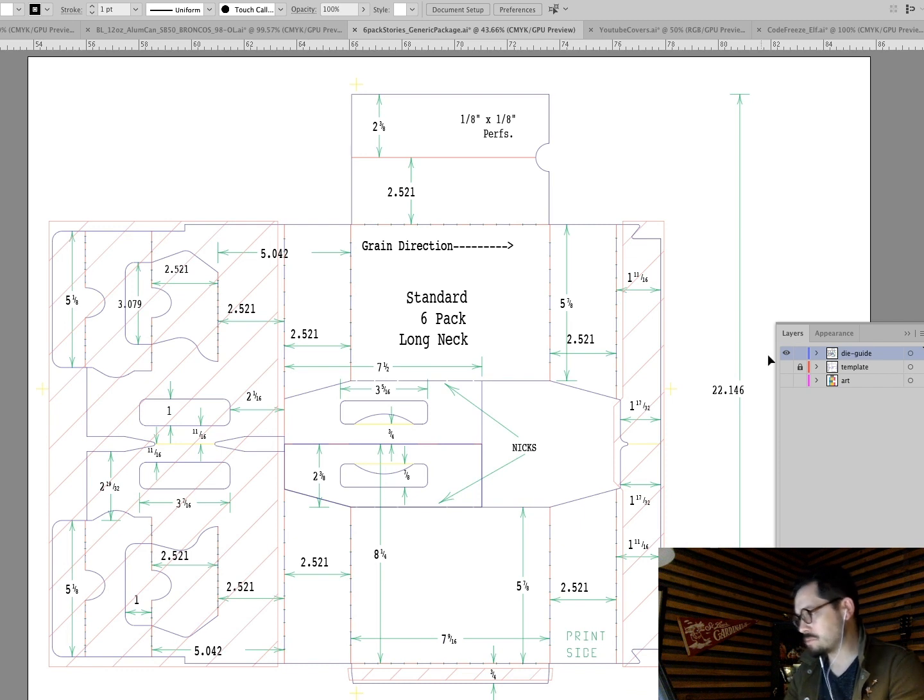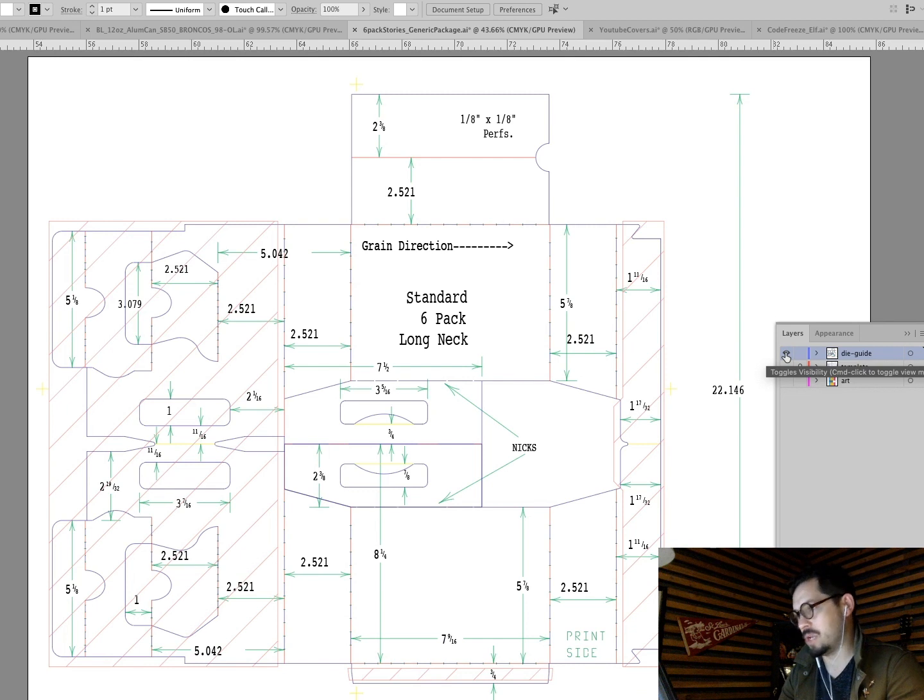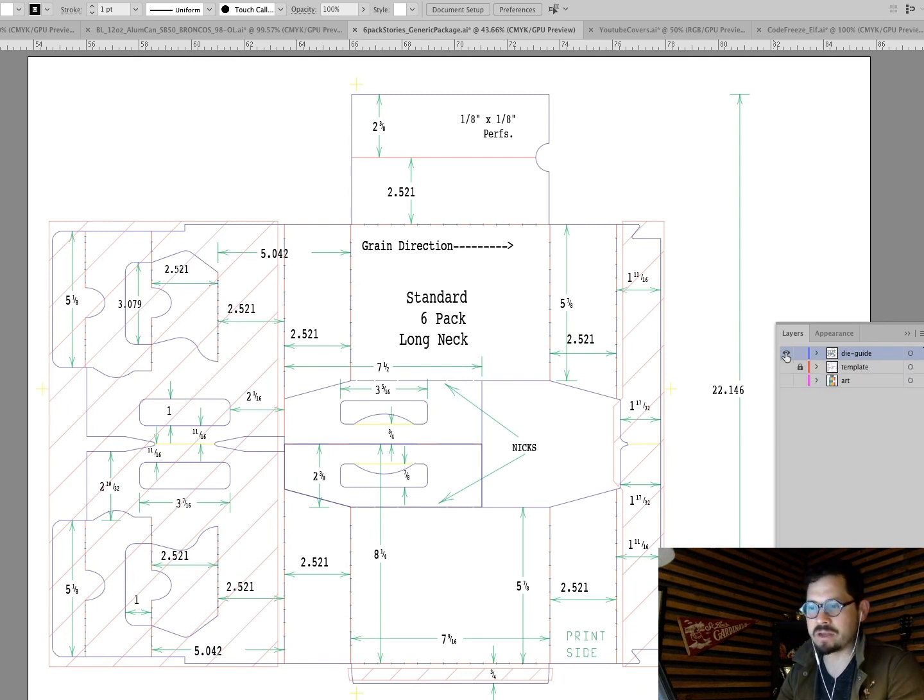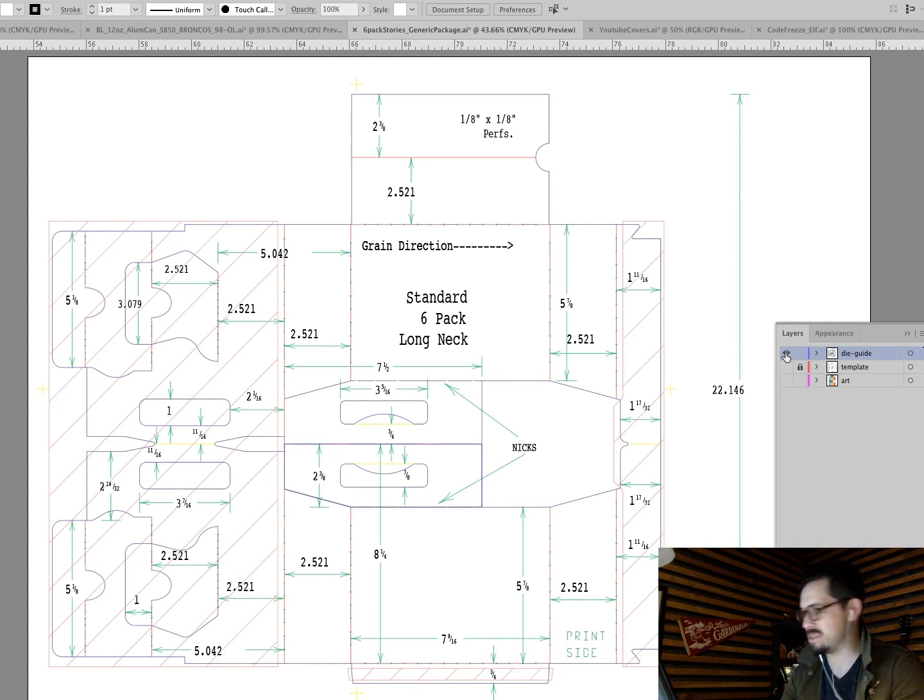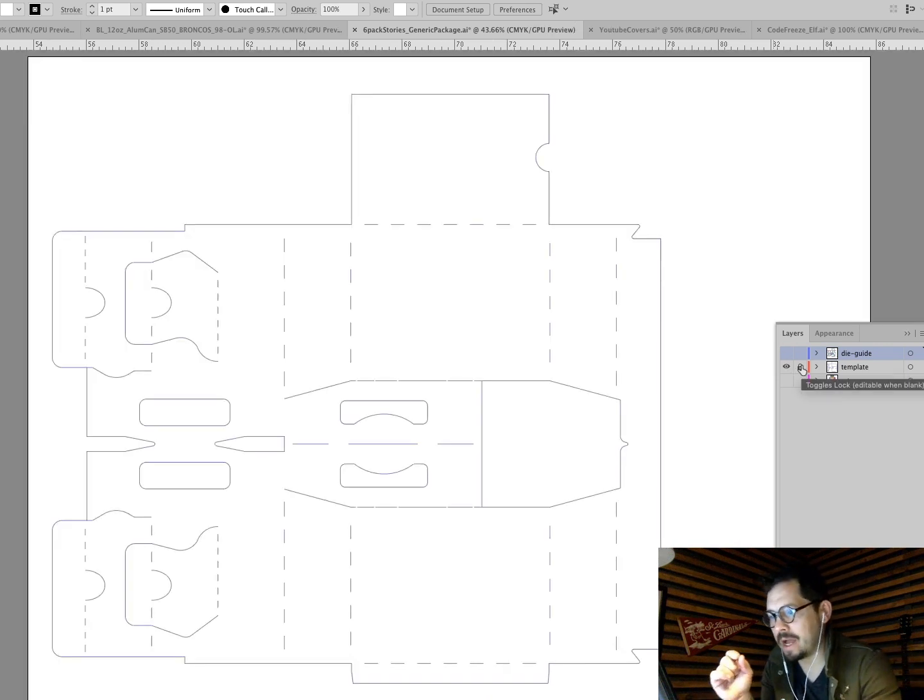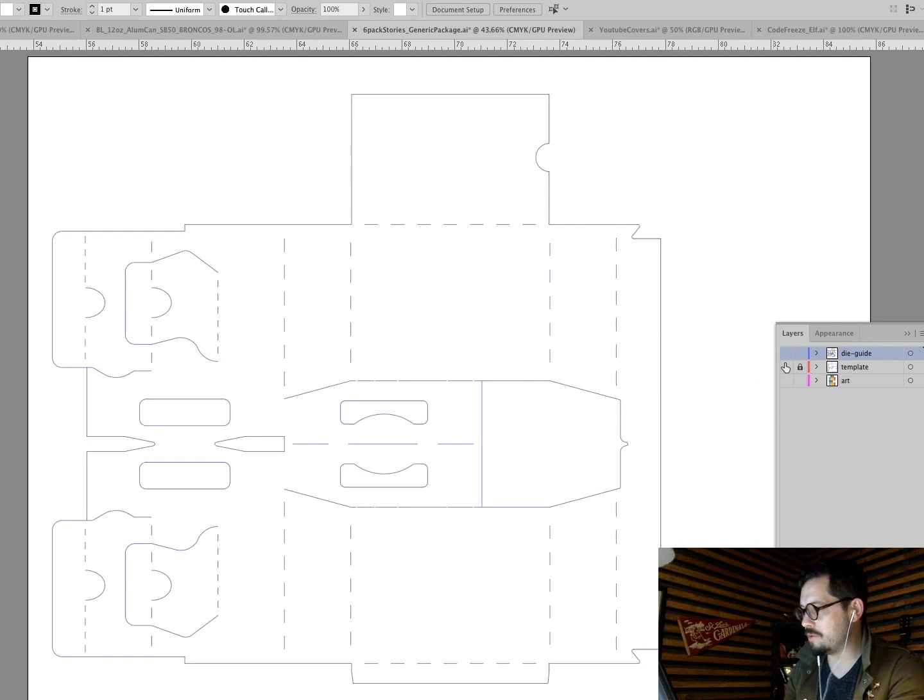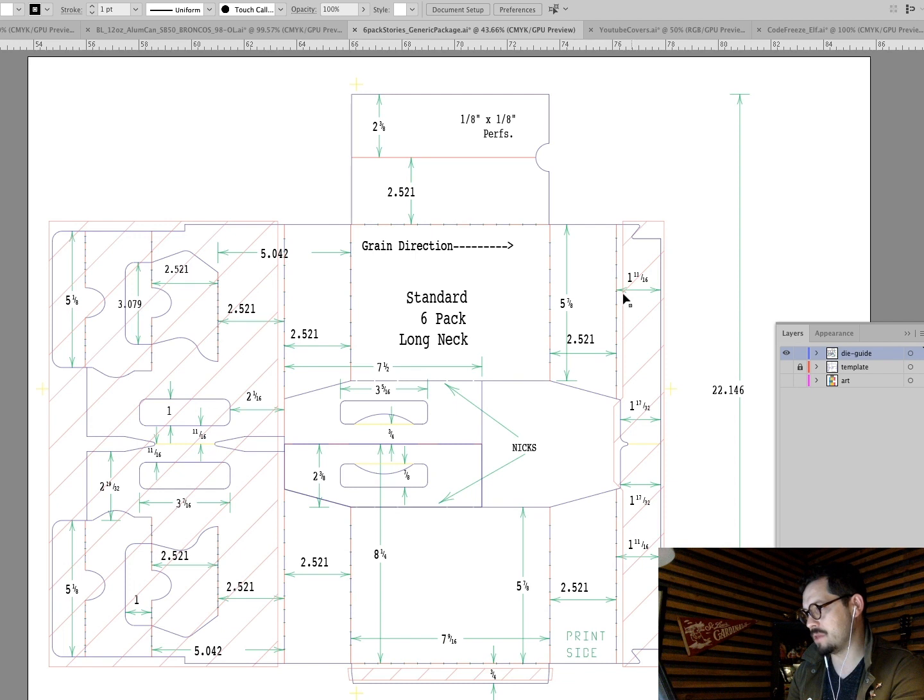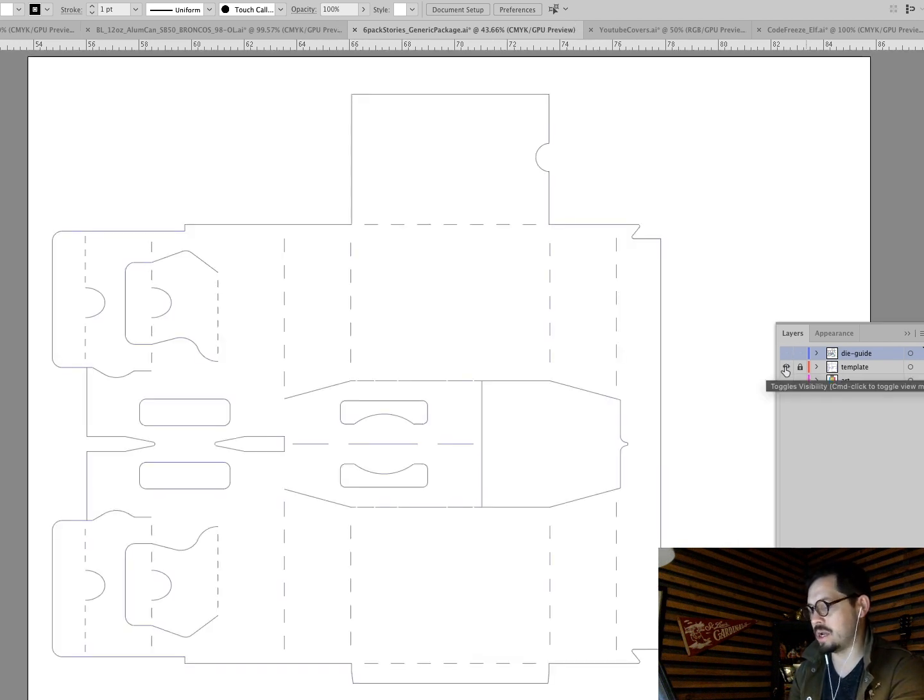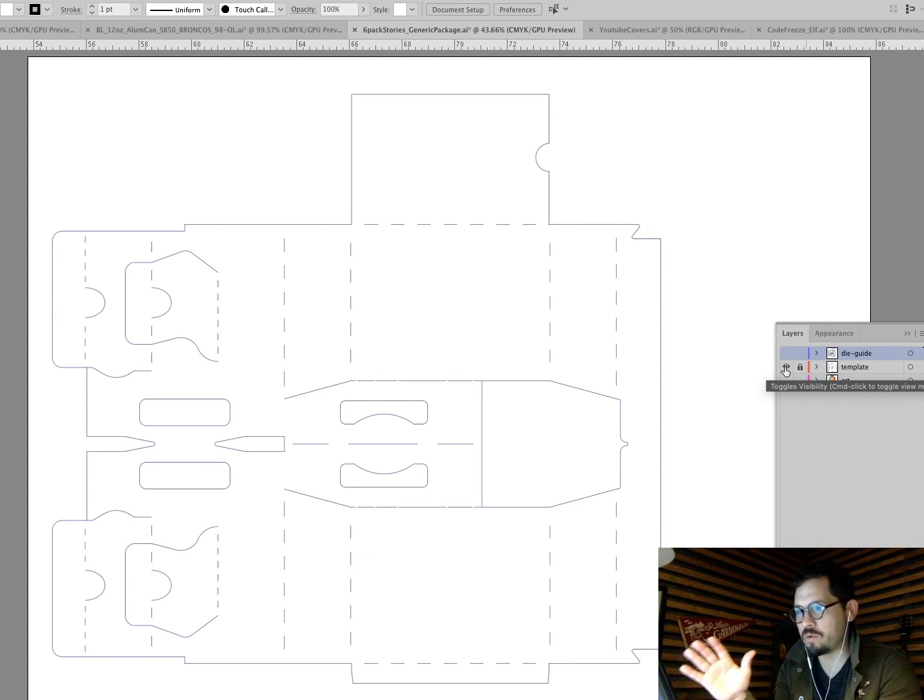You know, when they sent me this, they sent me no directions, no nothing. They're like, here you go because the printer expects any designer to know what the heck they're doing. The problem is, is a lot of us don't. But that just comes with time experience. So what I did was I eliminated all of the confusing stuff, all of the notes, all of the measurements, all of the lines, right? And I just boiled it down to the stuff I really needed.